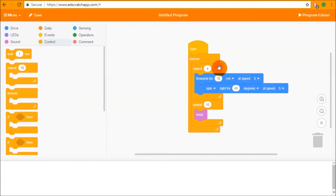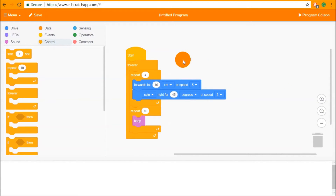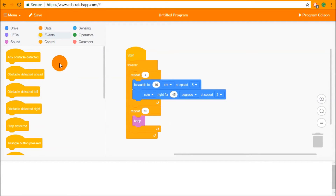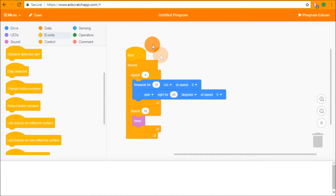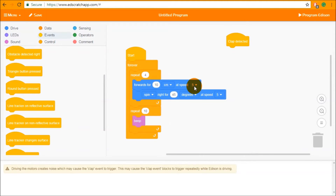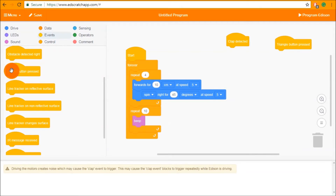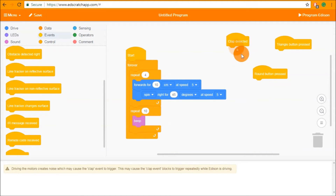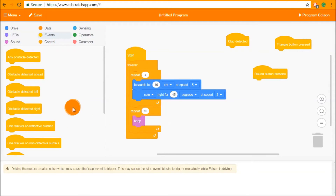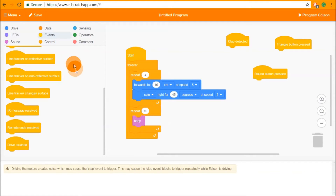Now that we've seen how loops make Edison repeat series of blocks, let's look at a different type of block that makes Edison react instantly to an event — the event blocks. In the block palette, event blocks look very similar to the start block, with a rounded dome on top and a space to connect blocks underneath. Unlike other blocks, when you drag these out they are removed from the palette, because each can only exist once in your program. We'll look at clap detected, round button pressed, and triangle button pressed events for now, with more in a future video.